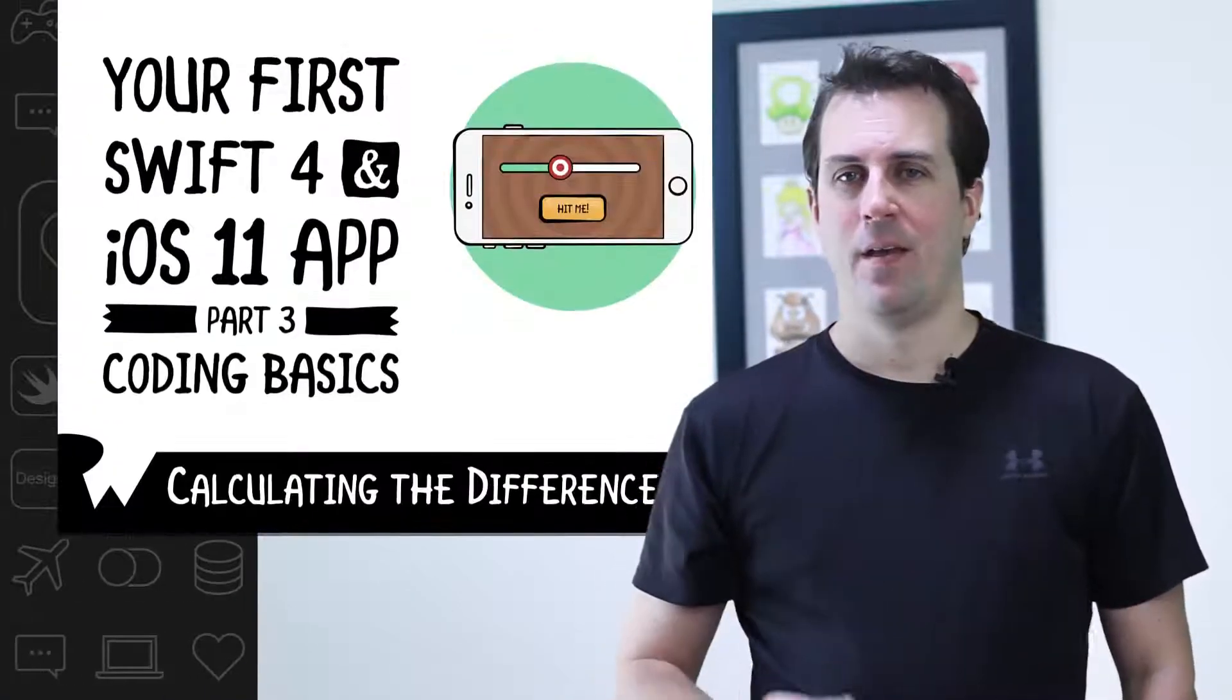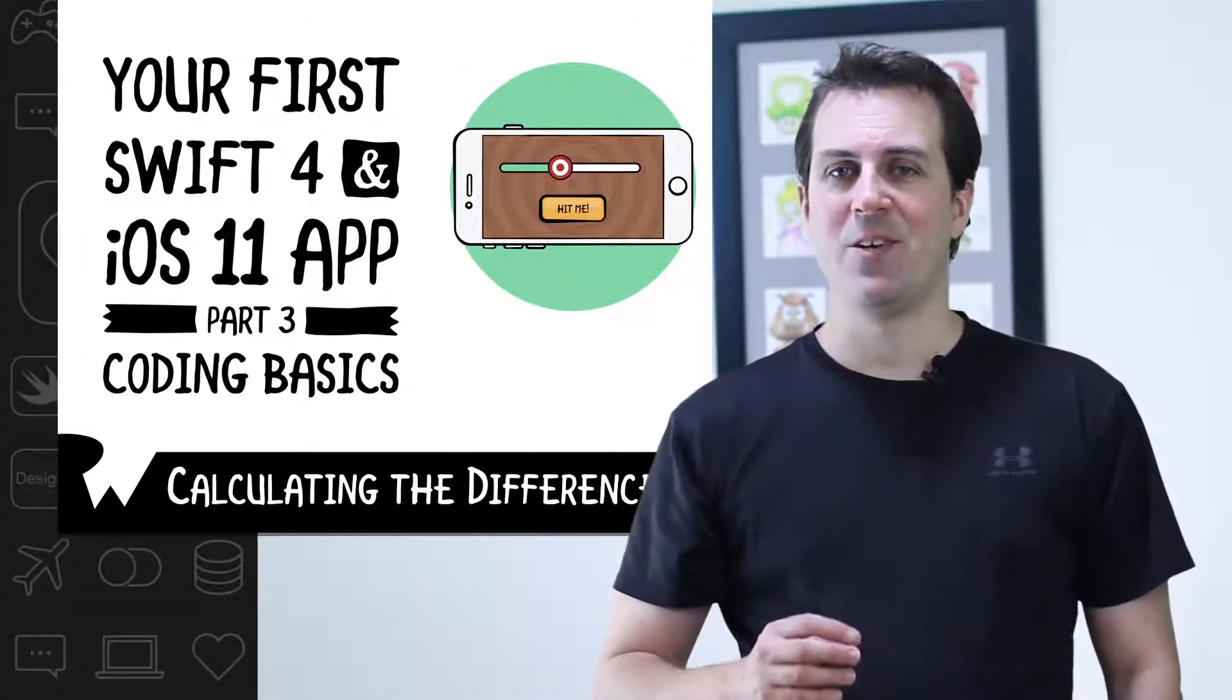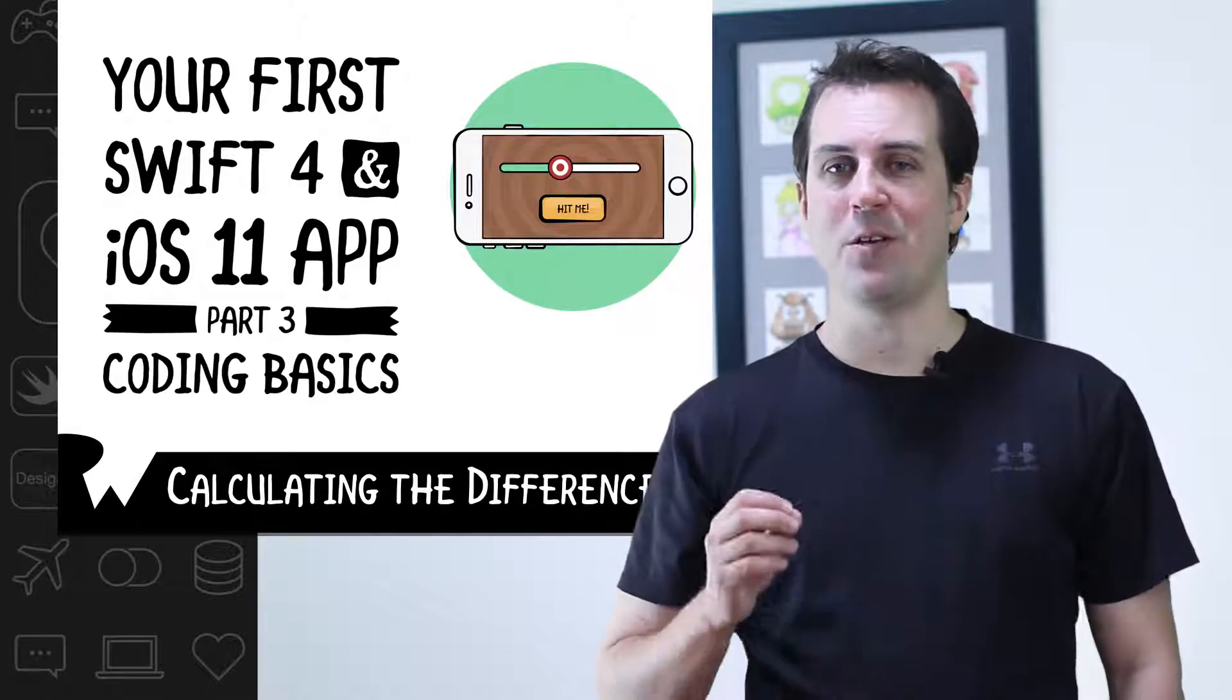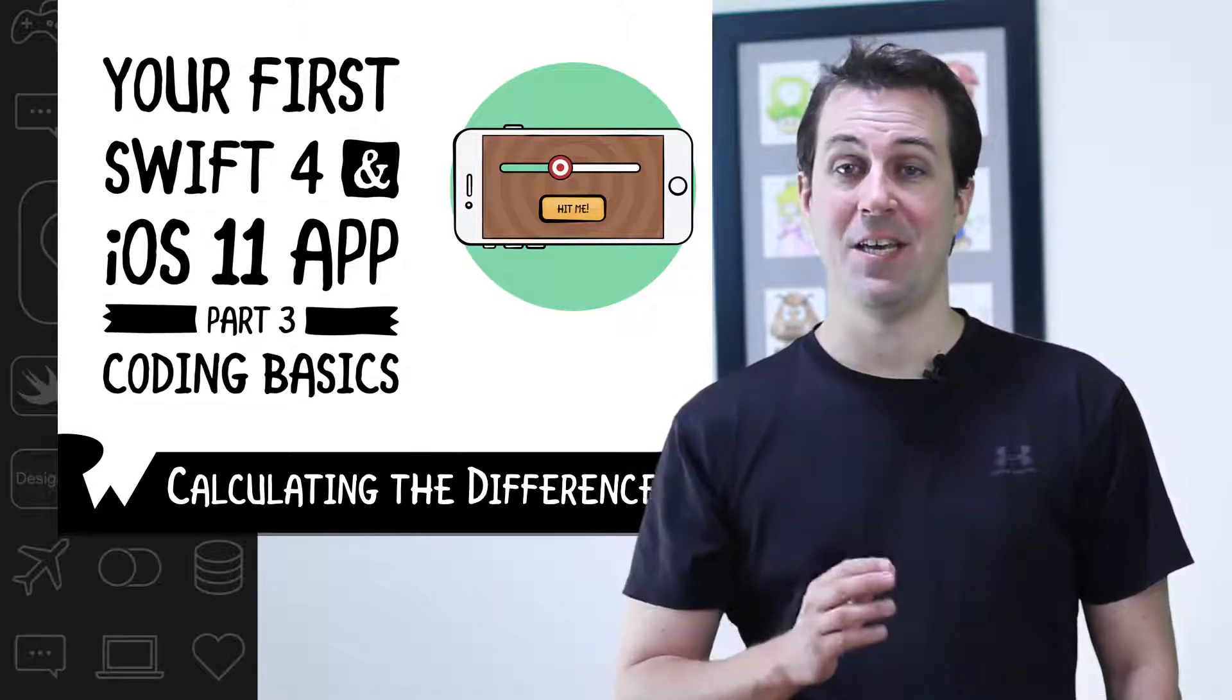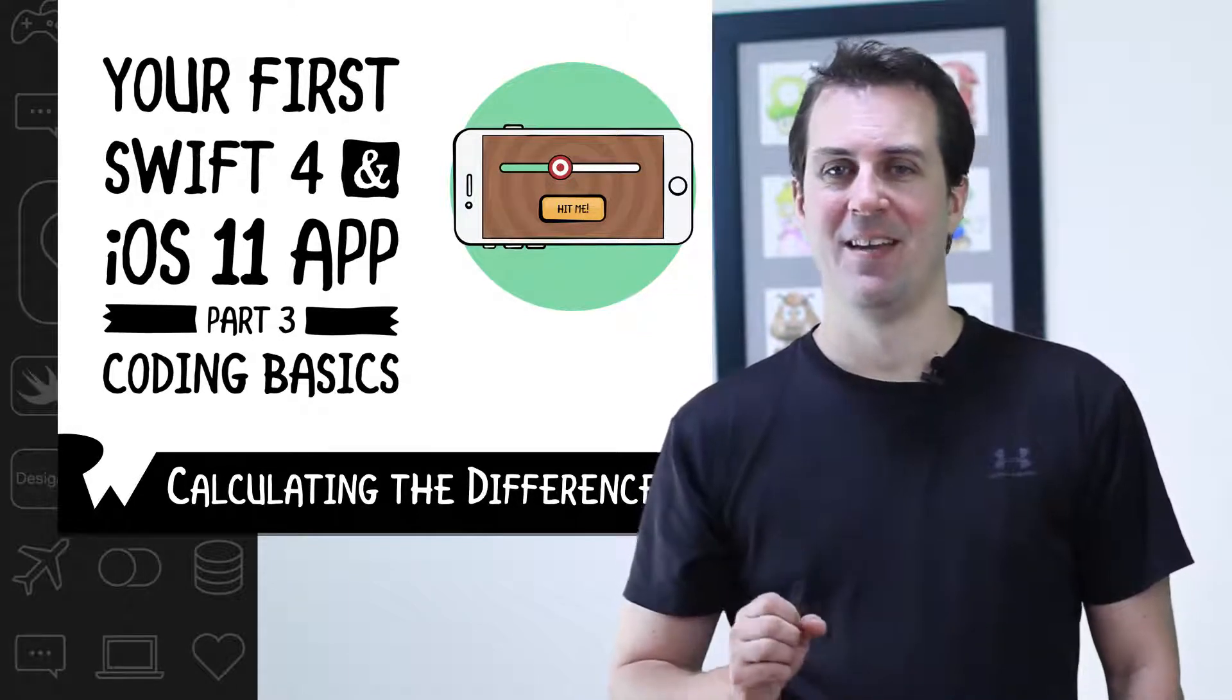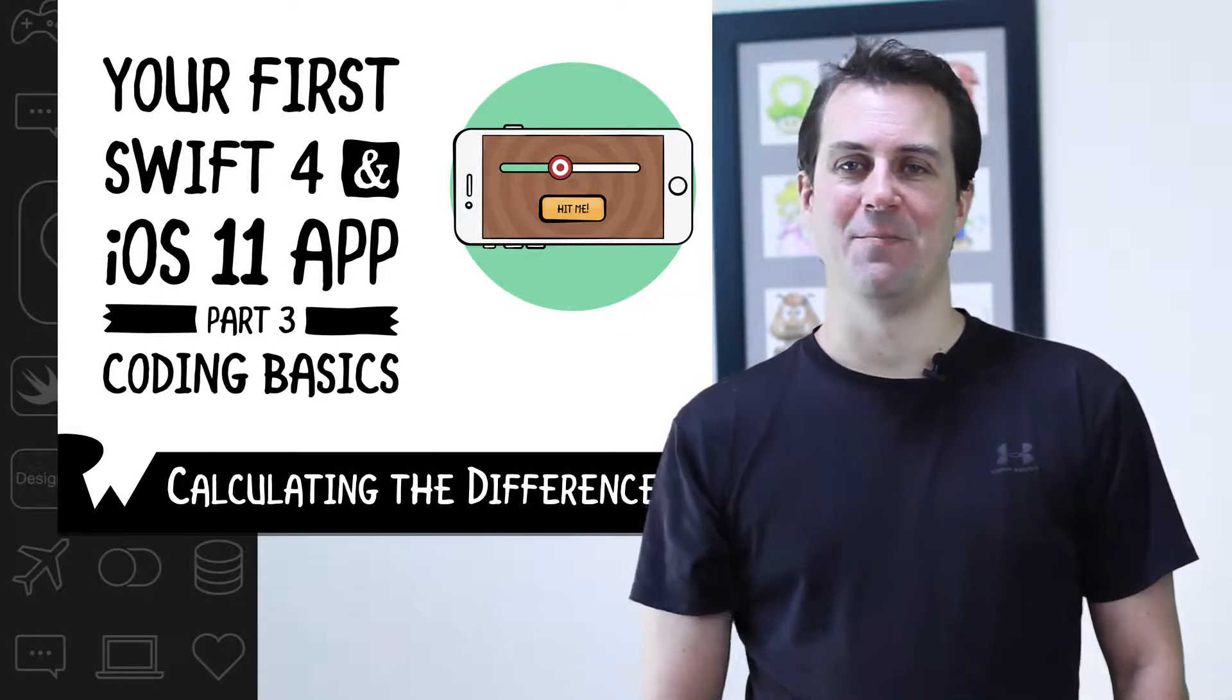In this exercise, we'll implement the algorithm we just developed to calculate the difference between the slider value and the target value in Swift. Along the way, you'll learn about an important new construct in Swift, the if-else statement. Let's dive right in.